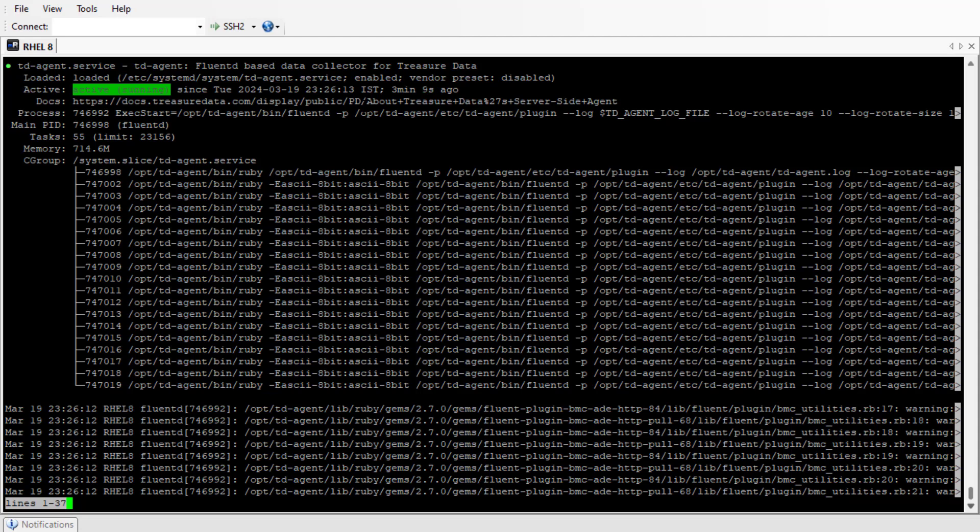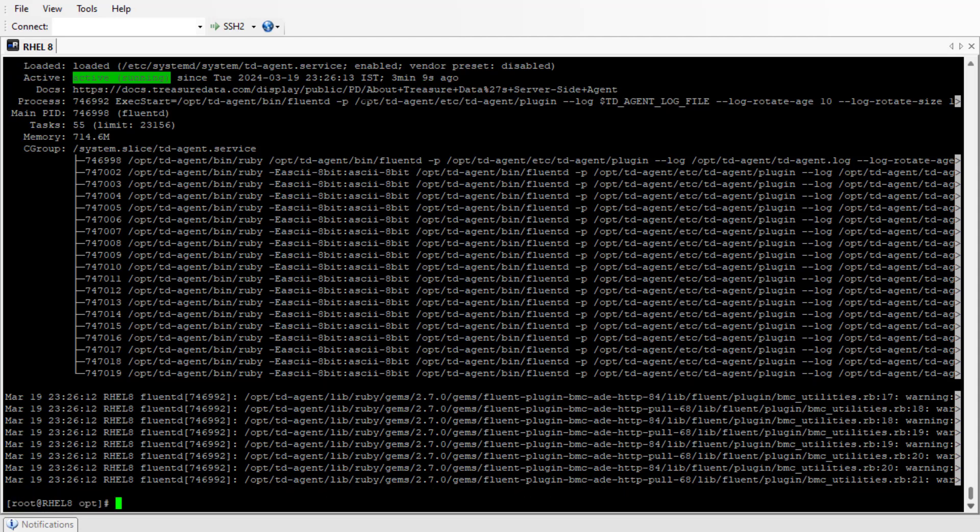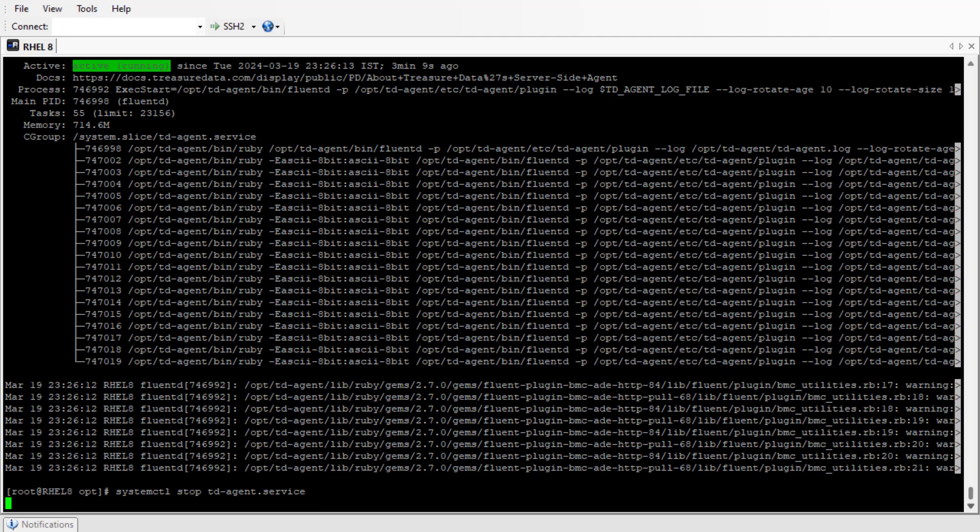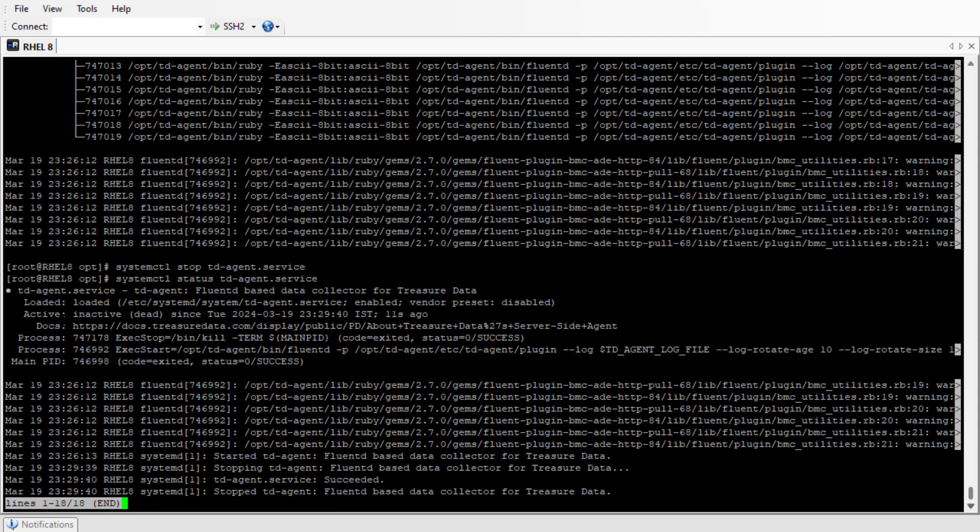Now we'll stop the connector service. As you can see, it is stopped and in inactive state.